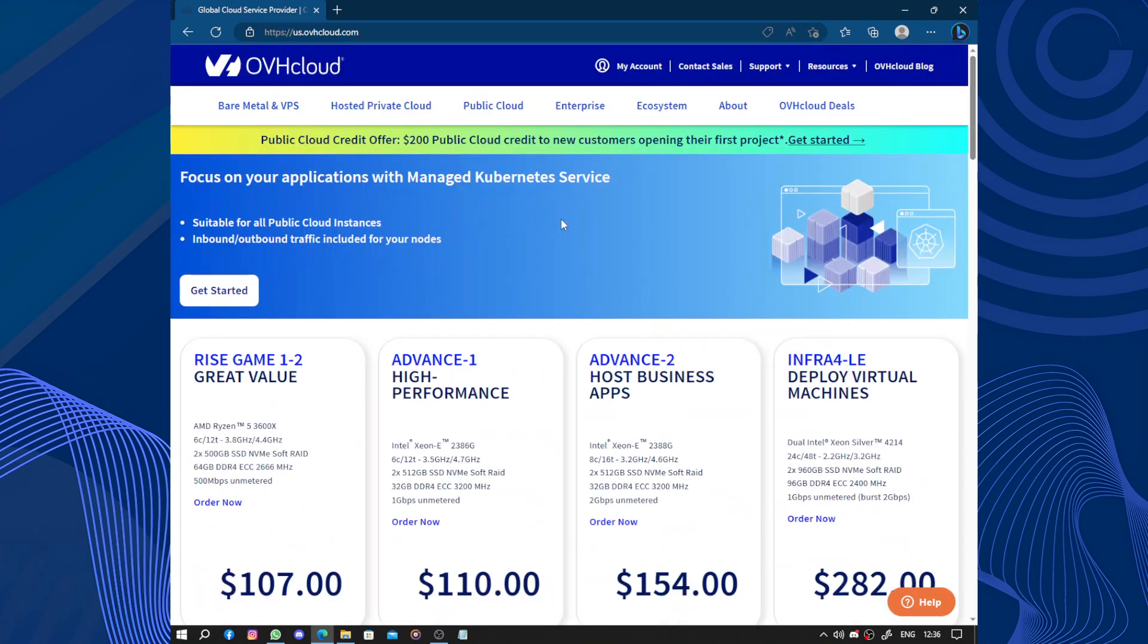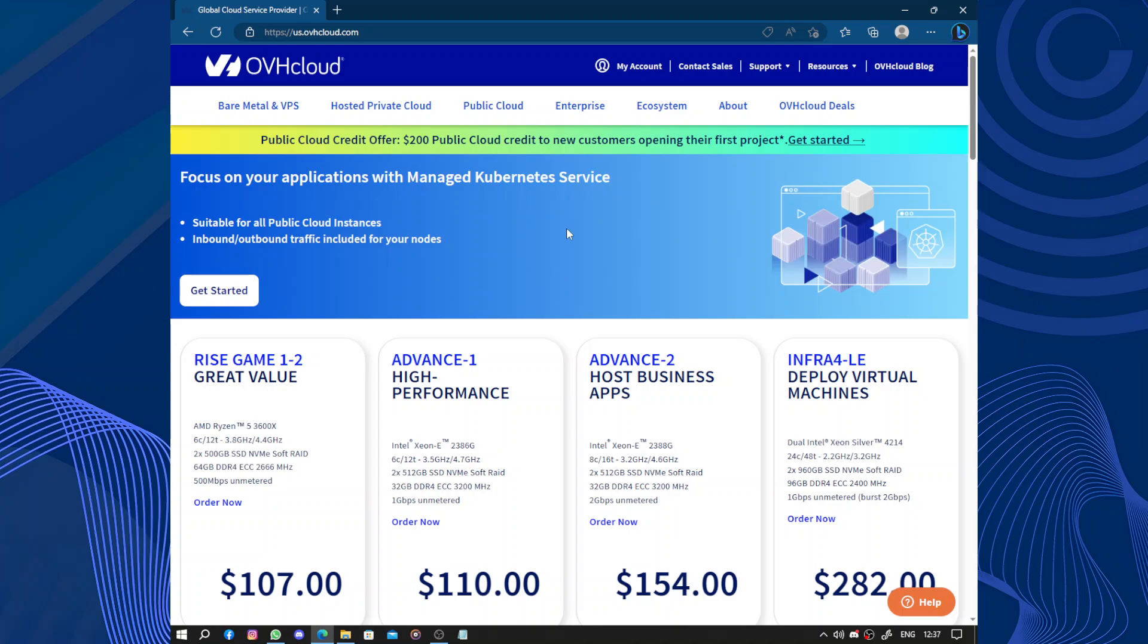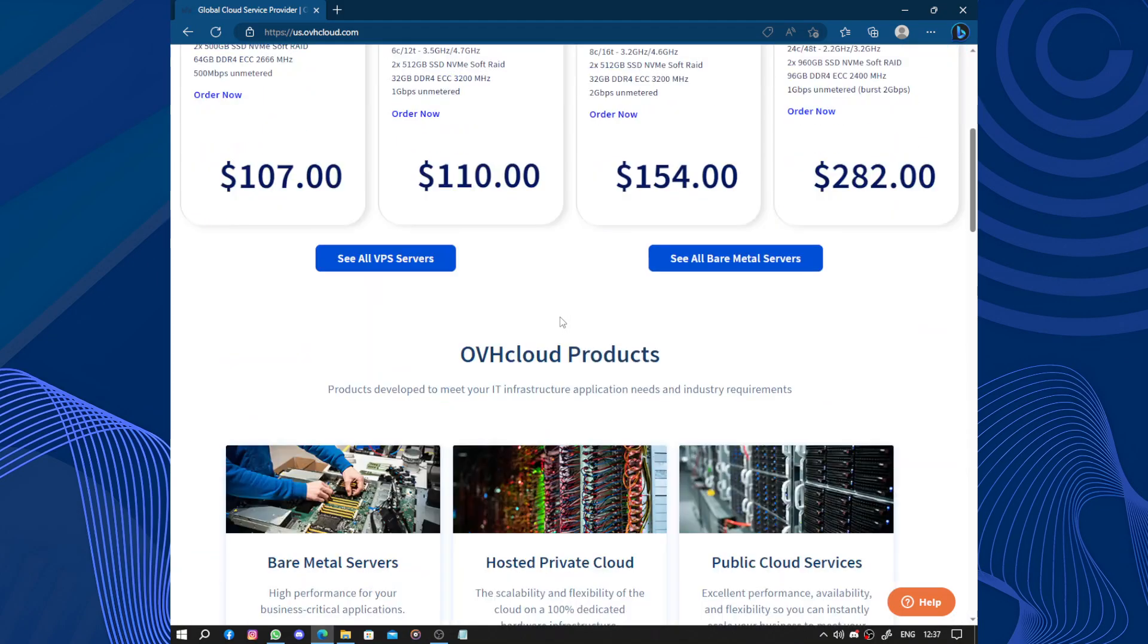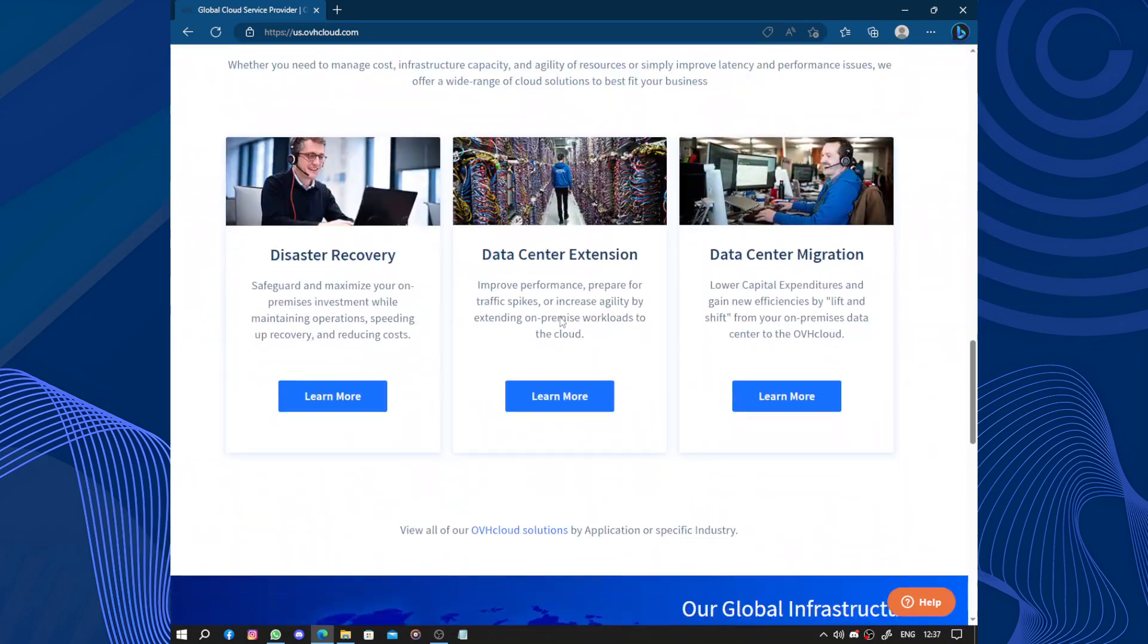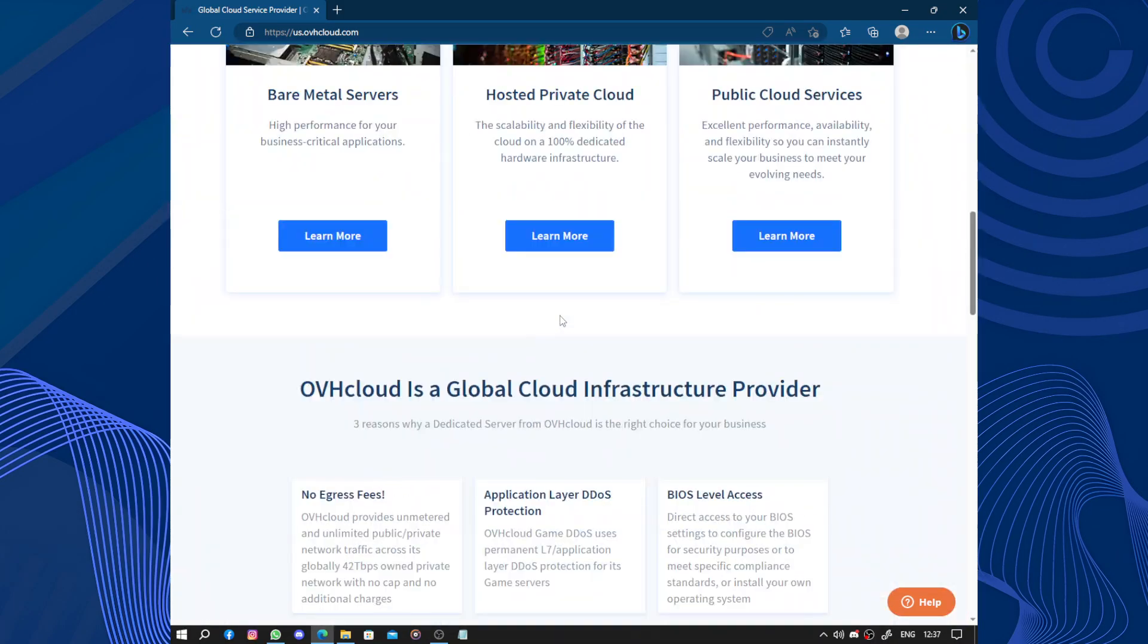So one of the key advantages of OVH Cloud is its reliability. They have a strong infrastructure with multiple data centers located in different regions, which ensures that your data and applications are always available. This means that even if one data center experiences issues, your service can be quickly switched to another location to minimize downtime.